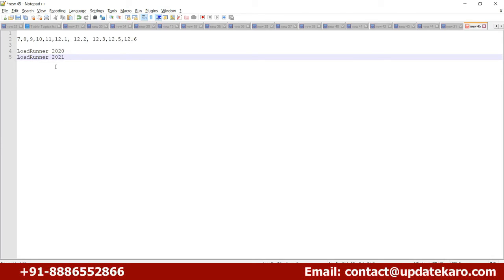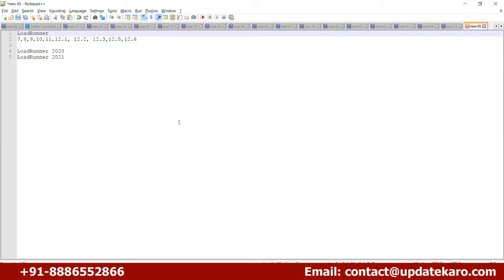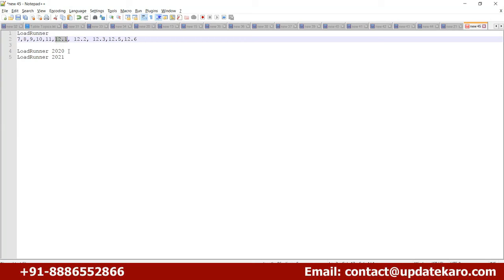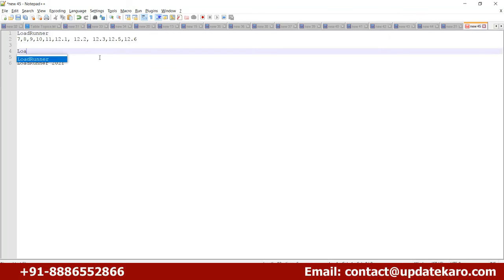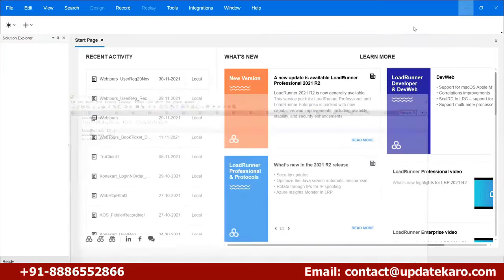The latest version is 2021. In your CV you may keep 3 to 4 projects listed, and interviewers will ask which version you used in each project. You can say LoadRunner 12.x — generalizing that 12 is major version and X is minor version covering 12.1, 12.2, 12.3, etc. LoadRunner 2020 was released in February 2020, and from that point they began using the year as the version name.